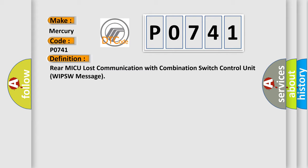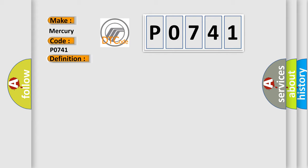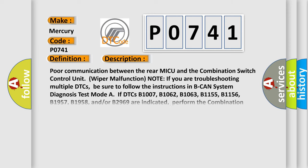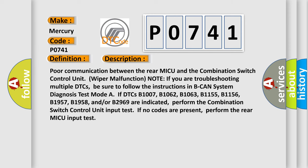And now this is a short description of this DTC code: Poor communication between the rear MICU and the combination switch control unit WIPSW malfunction.